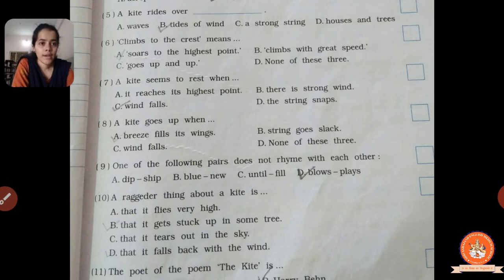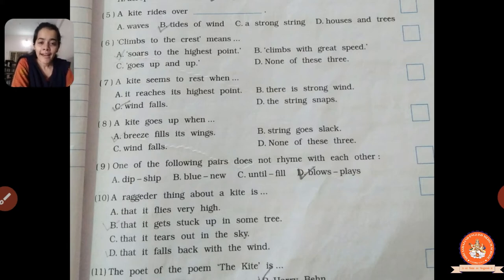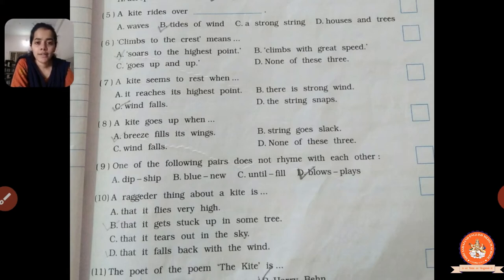Seventh one: a kite seems to rest when dash — when does the kite seem to be taking rest? Options: A, it reaches its highest point; B, there is strong wind; C, wind falls; D, the string snaps. Correct answer is C, wind falls. When the wind decreases, the kite seems to take rest — the kite starts to rest.